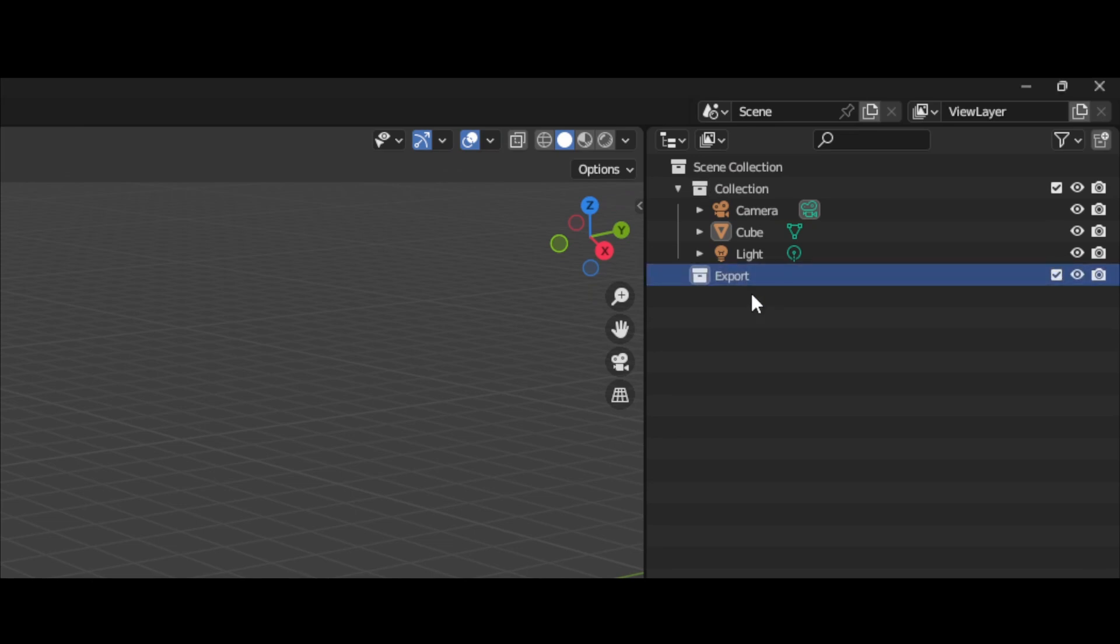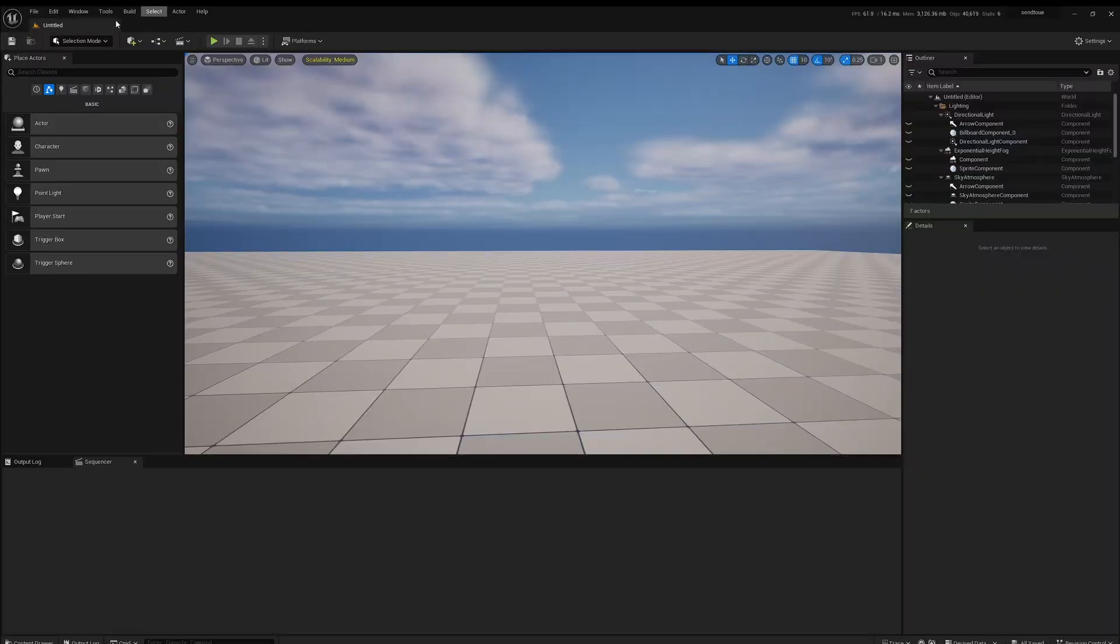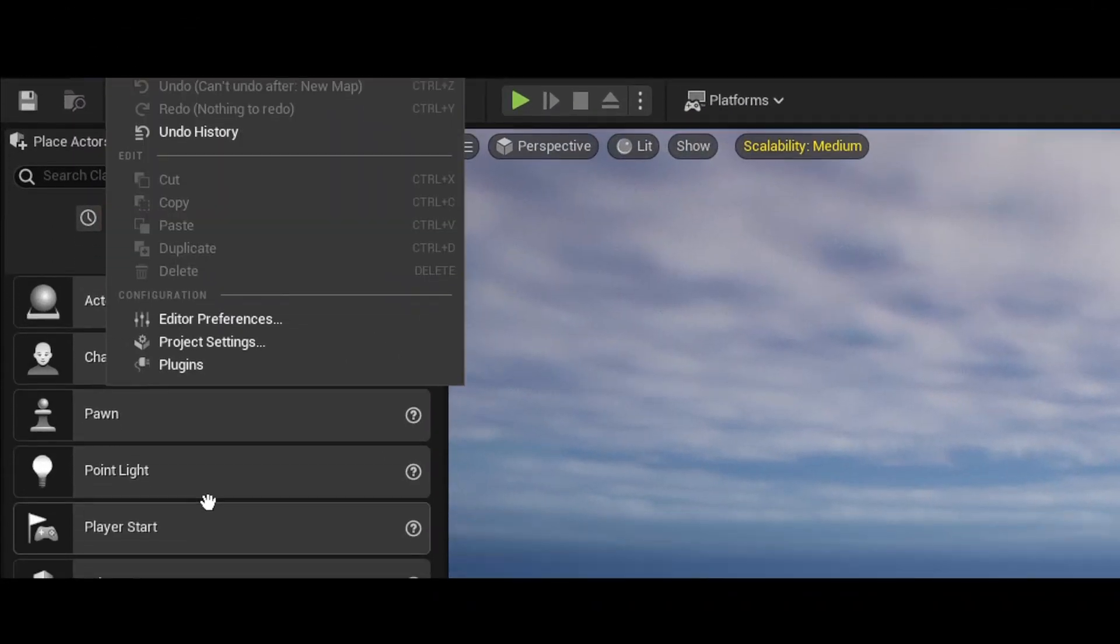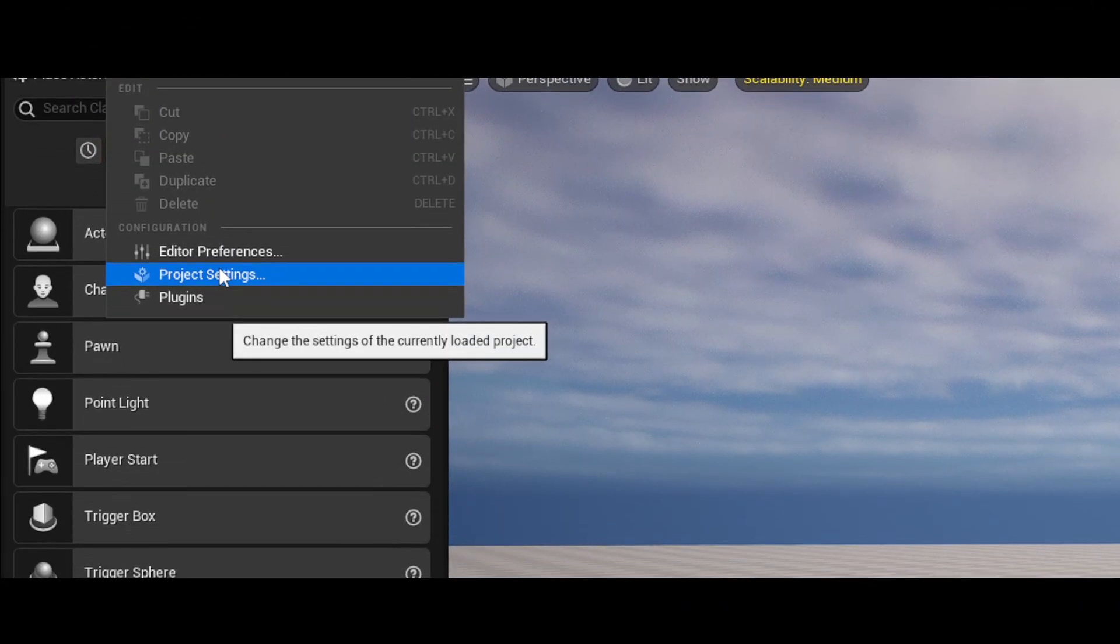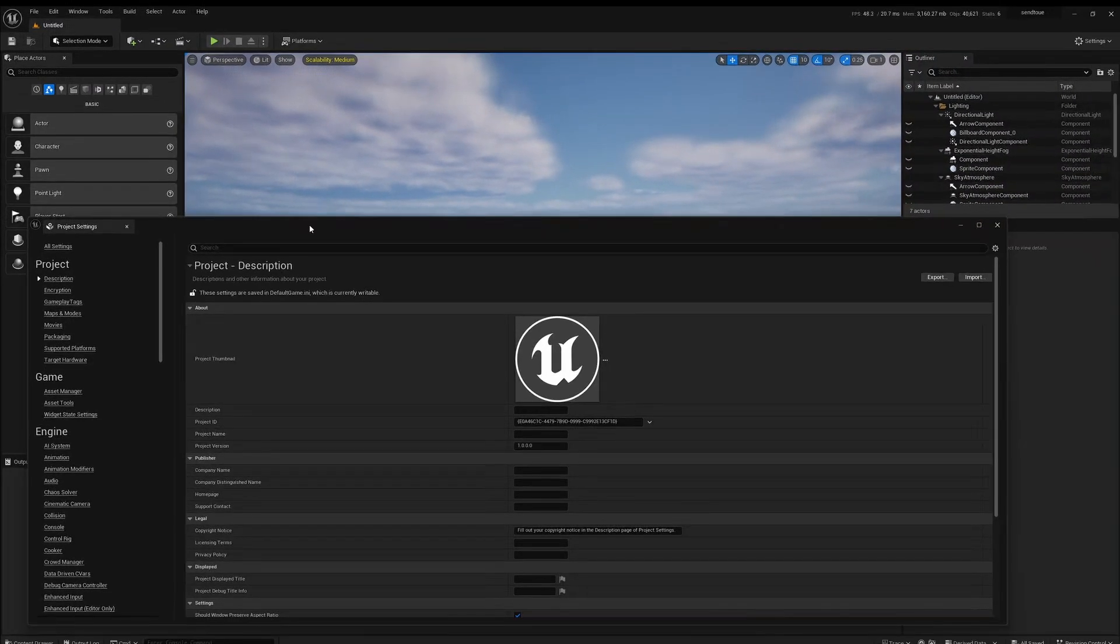So next we're going to jump over into Unreal Engine and set up the rest of the prerequisites over there. In Unreal, the only thing we need to do is come up to Edit, come to Project Settings, then we want to search for enable remote.